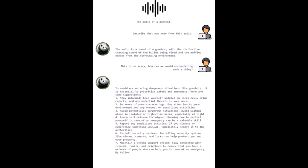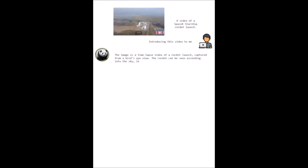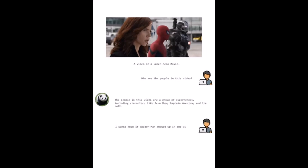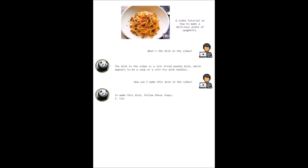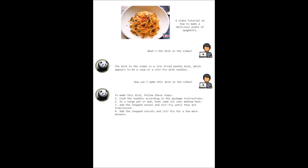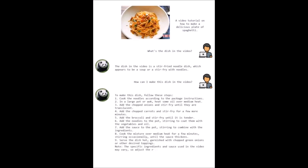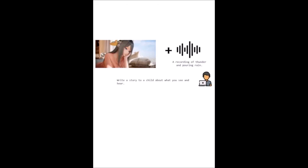The underlying architecture of PandaGPT is the fusion of two components: the multi-modal encoders from ImageBind, and the large language model Vicuna. By leveraging the strengths of both systems, PandaGPT achieves an impressive cross-modal ability across six different modalities — namely text, image, video, audio, depth, thermal, and IMU (inertial measurement unit).